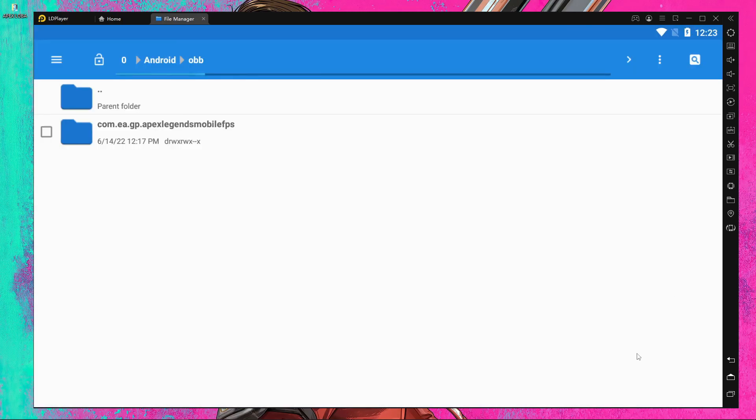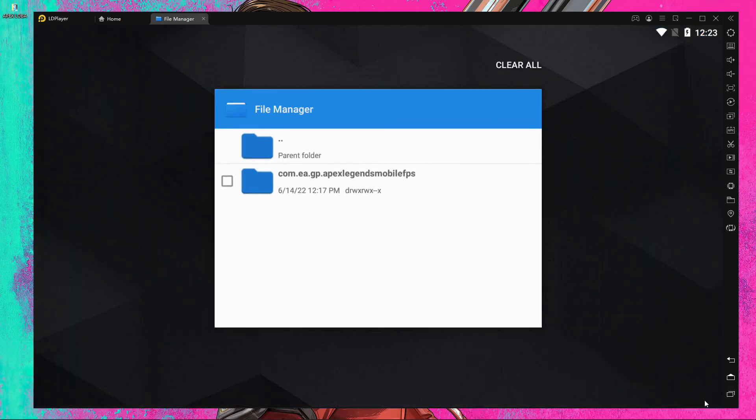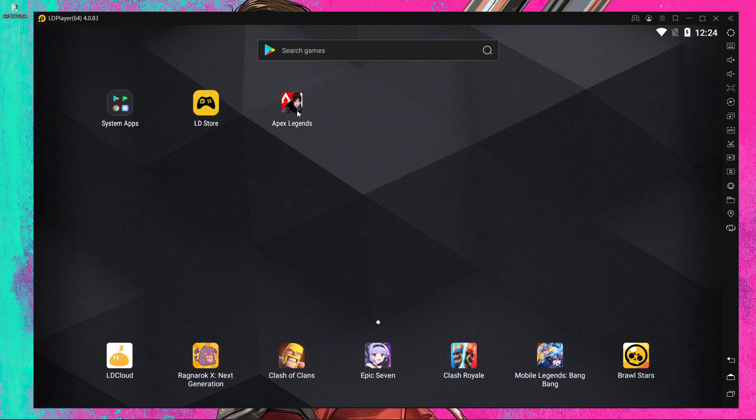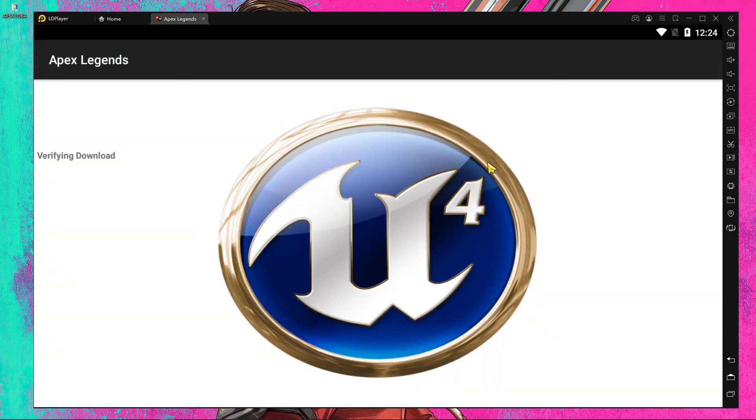After that, close it, start the game and enjoy. That's the way to update AP Slams Mobile on LD Player. If you liked this video, please subscribe to our channel. Stay home, stay safe, and take care.